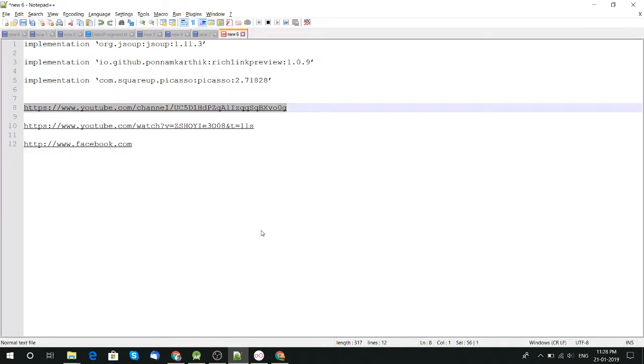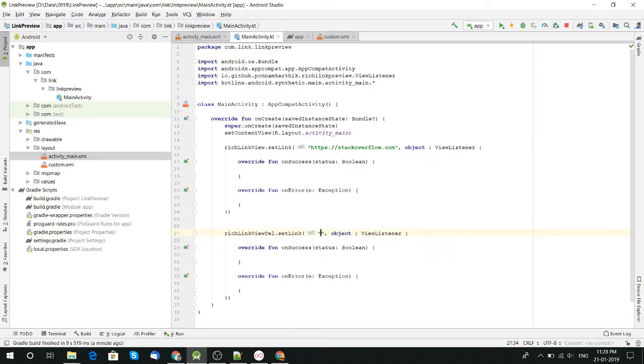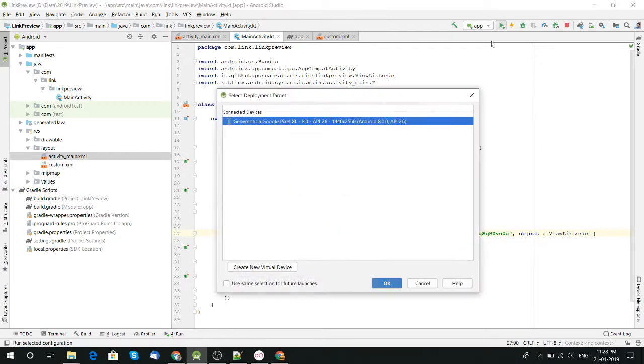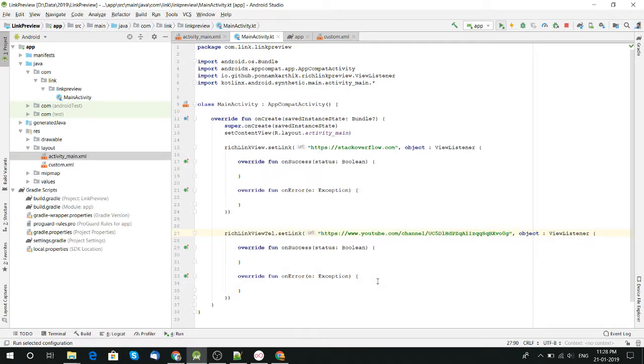Let me copy my YouTube channel URL and now paste it in our application to see how it looks like.